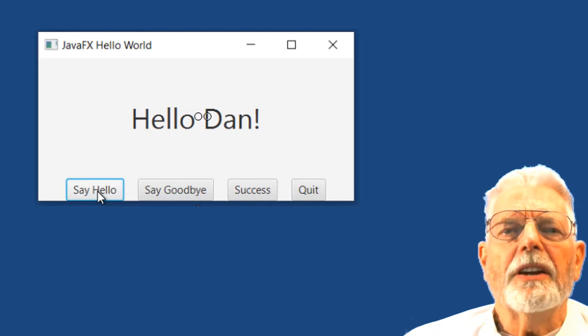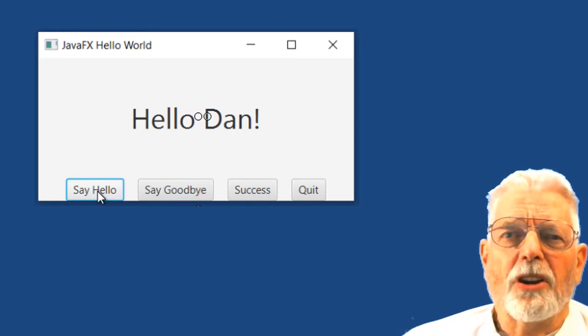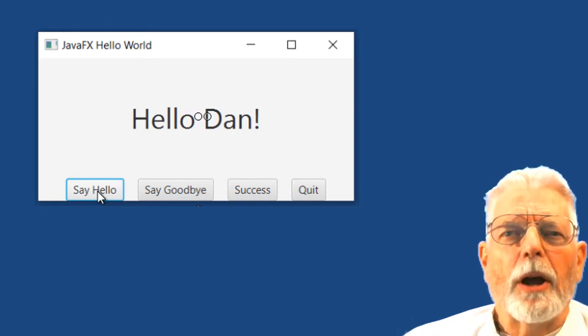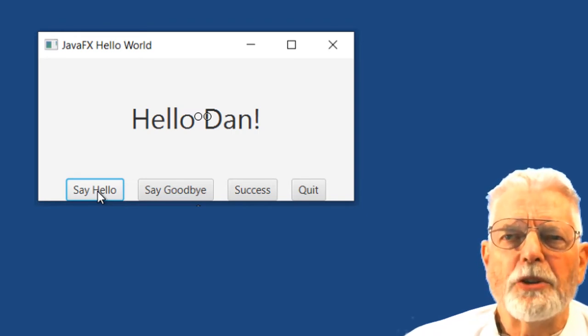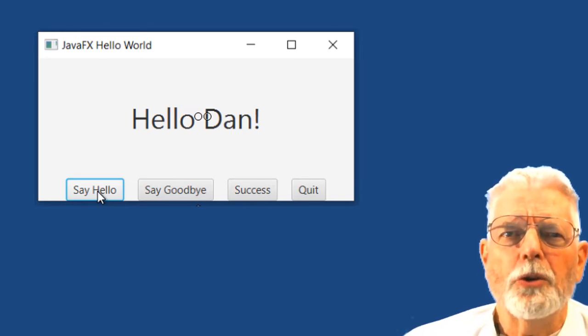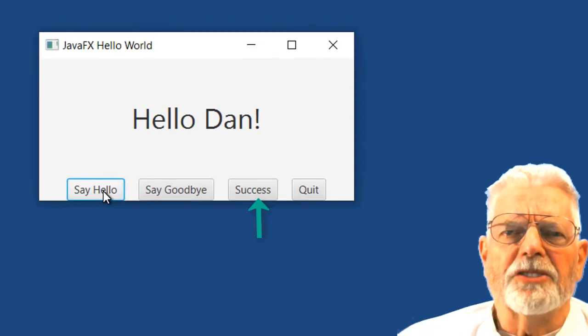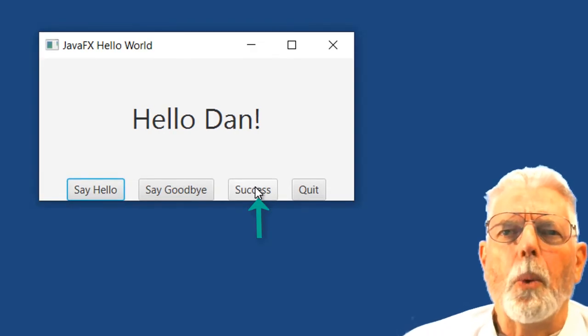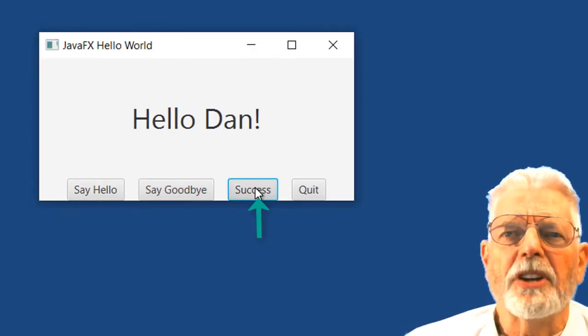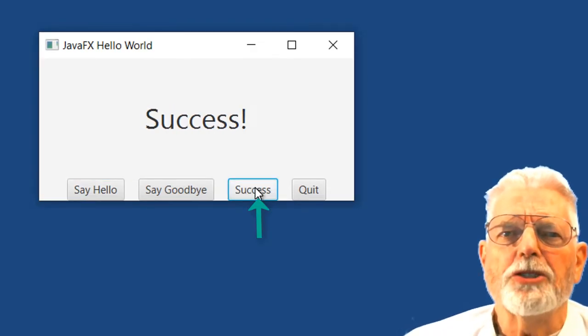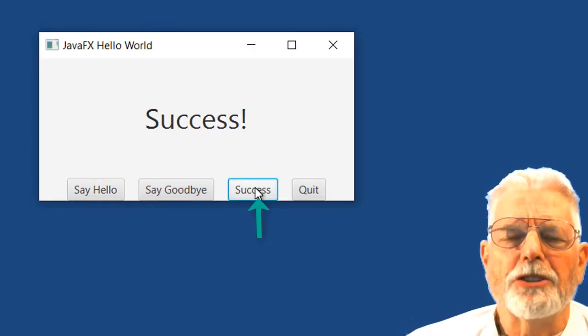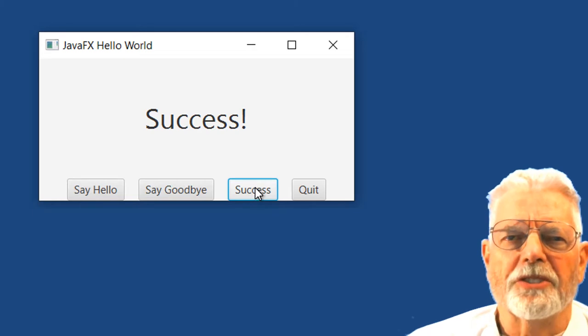The second update is a little bit more complicated because it requires you to add a new button called Success. When the button is clicked, the message on the screen changes to Success.